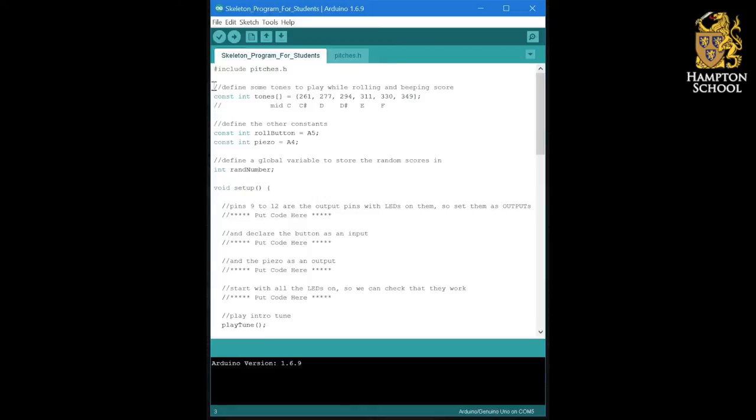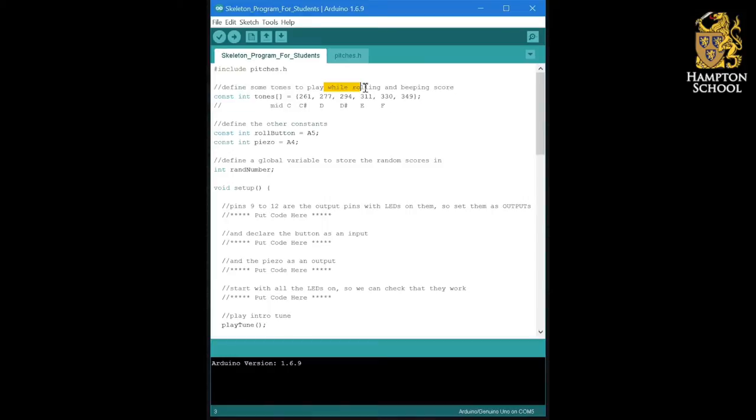Next, there's a small section that defines a set of six notes that we're going to use when rolling the dice and beeping the score. But again, we don't need to worry about those until much later on.